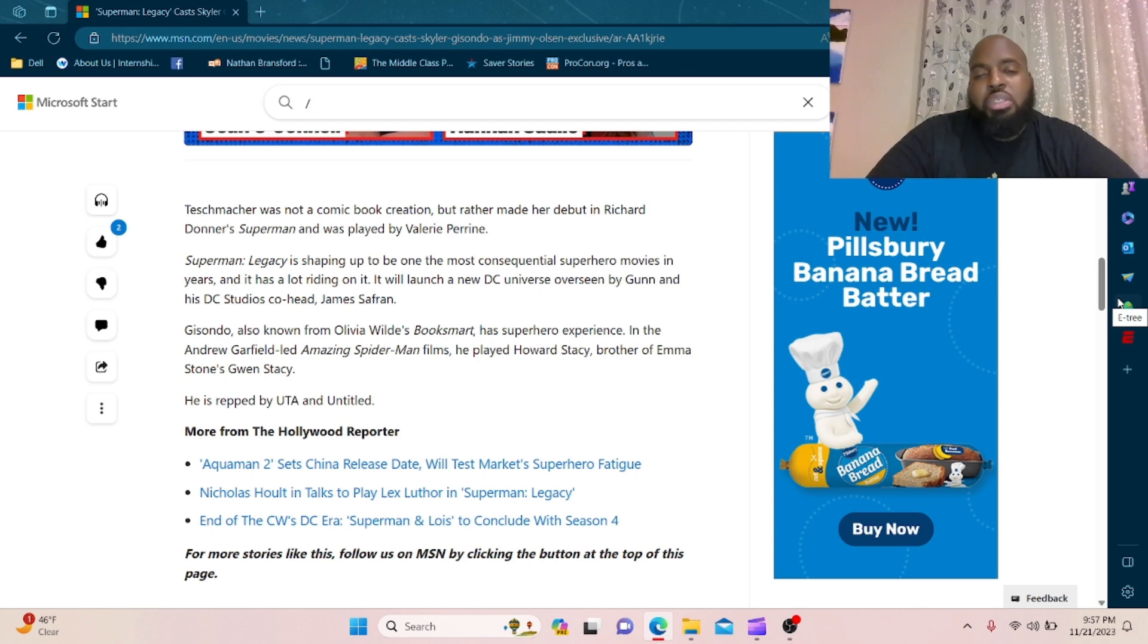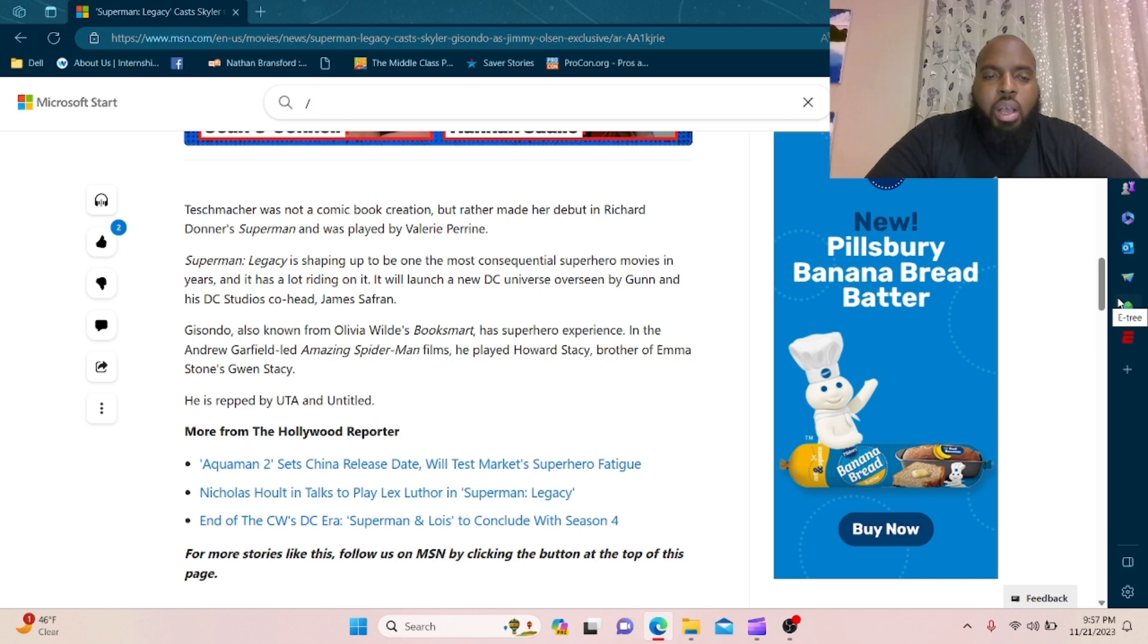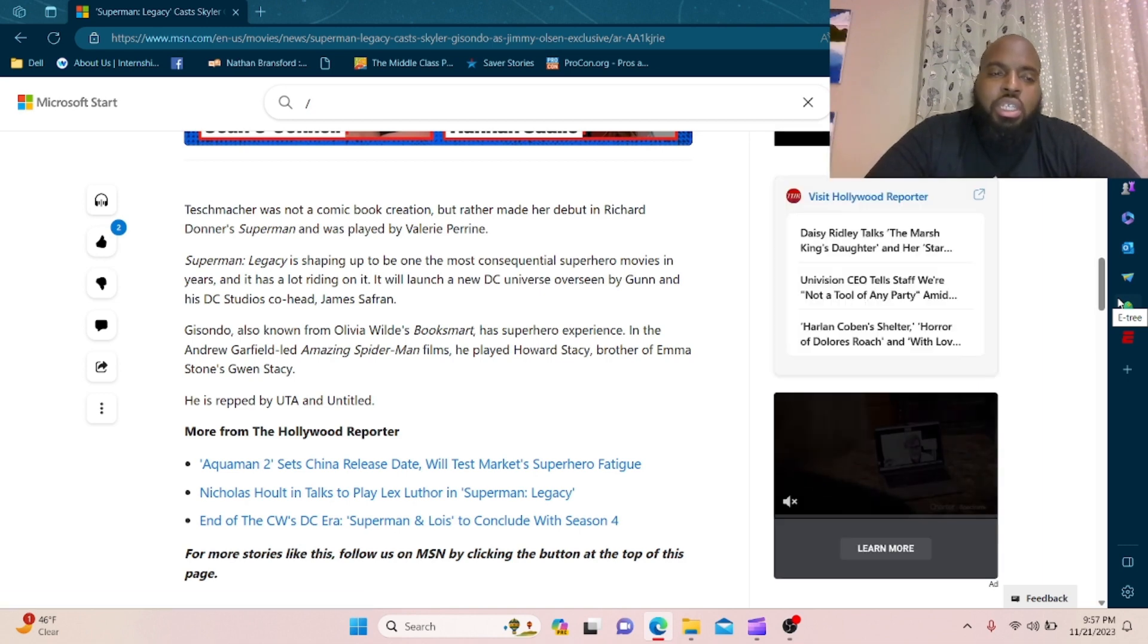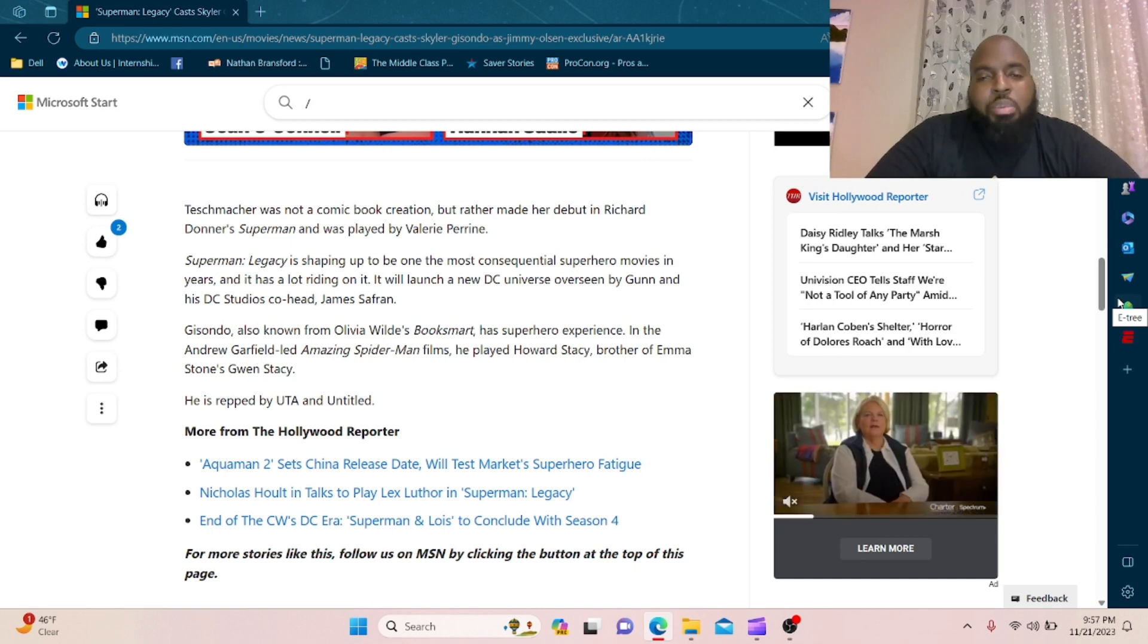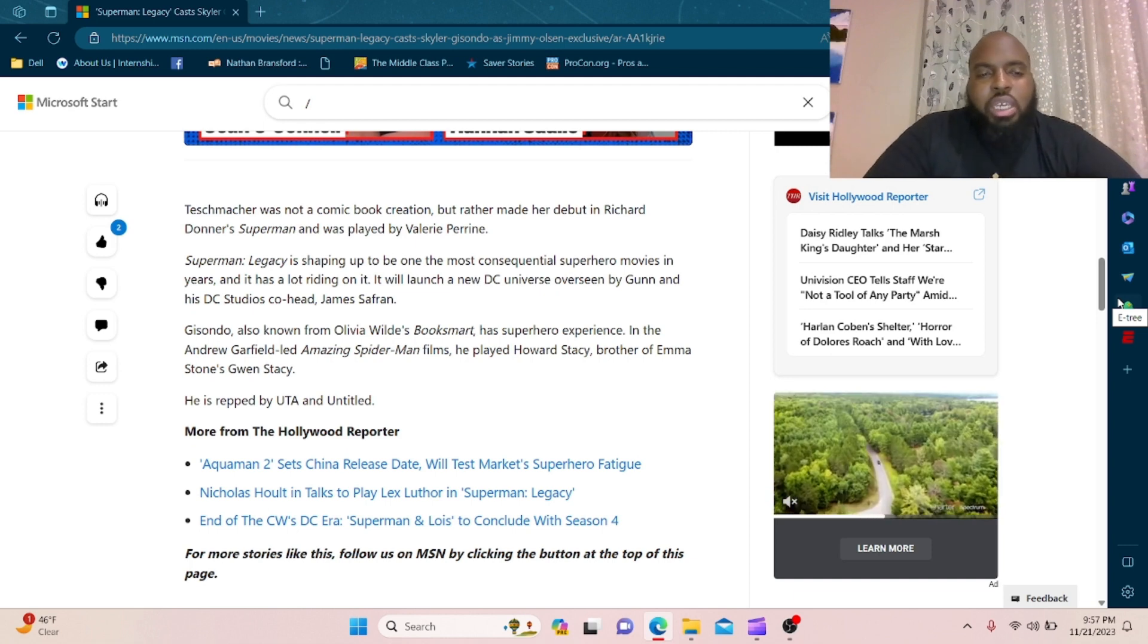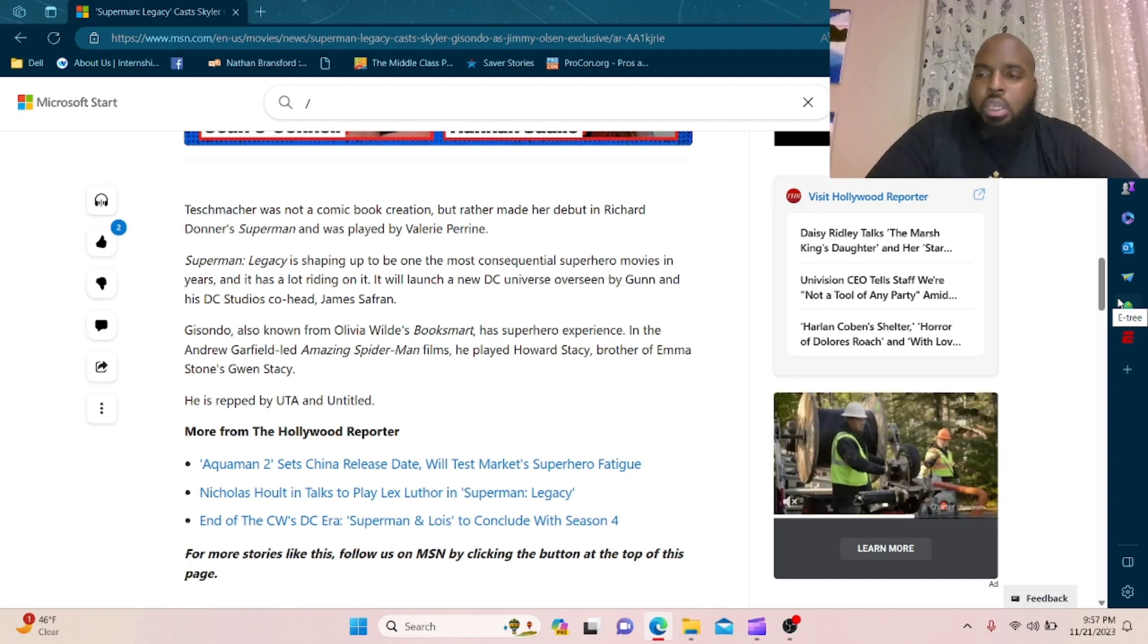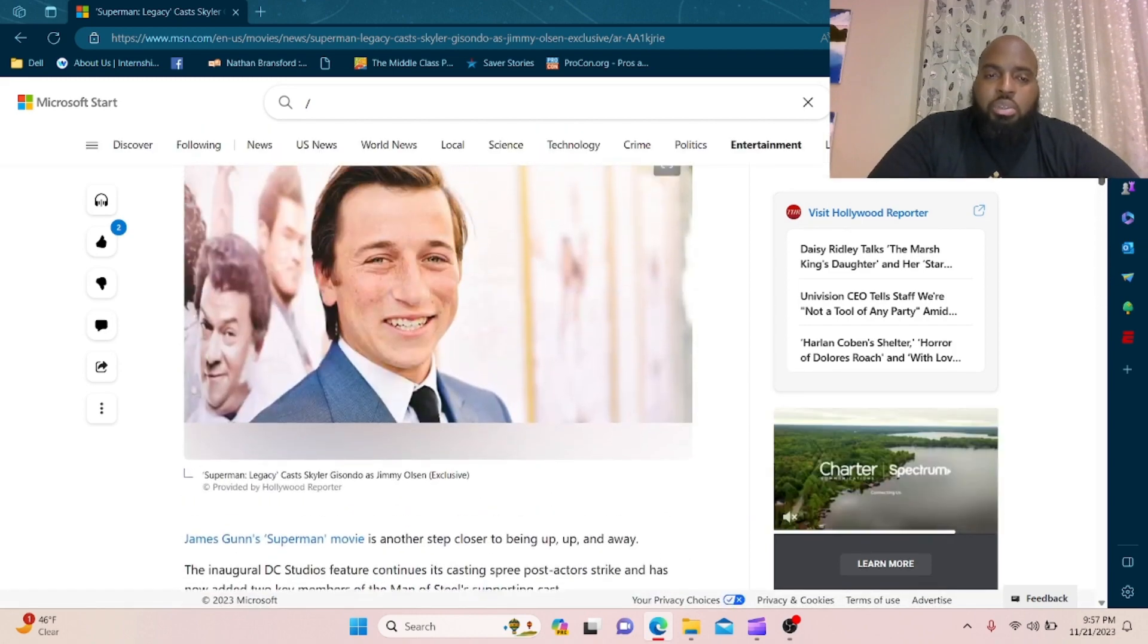Gisando, also known from Olivia Wilde's Booksmart, has superhero experience in the Andrew Garfield-led Amazing Spider-Man films. He played Howard Stacy, brother of Emma Stone's Gwen Stacy. I mean, he does look like Jimmy Olsen.